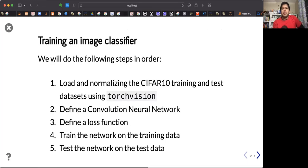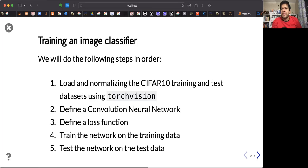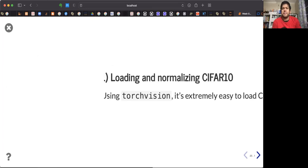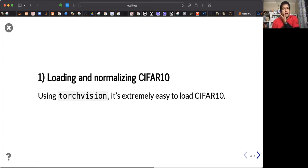The working steps are: load the data, load and normalize the training and test data from torchvision, define the convolutional neural network, define the loss function, train, and then test with test data. Let's first do the loading.